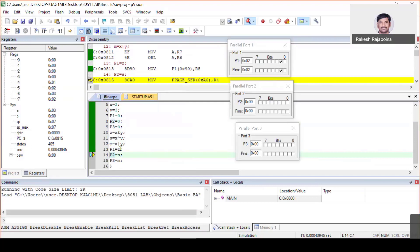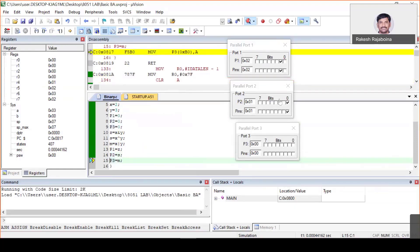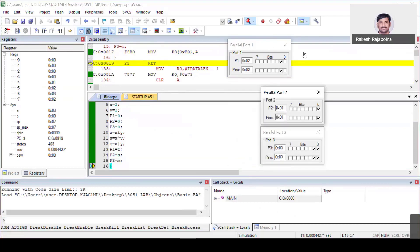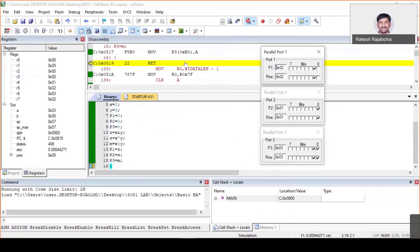The output results are then displayed on the ports. P1 shows z = x & y: you can see '010', which is 2. P2 shows s = x ^ y: you can see '001', which is 1. P3 shows m = x | y: you can see '011', which is 3. This is how you write a C program for a given requirement, execute it, and check the assembly code and output ports. That's all for today's lab session. In the next lab session we will see how to write a program for ascending and descending order.